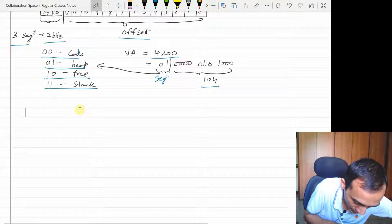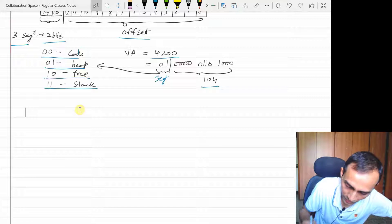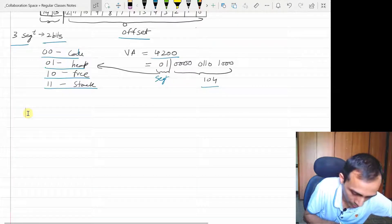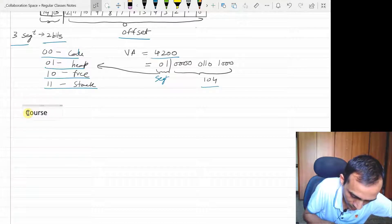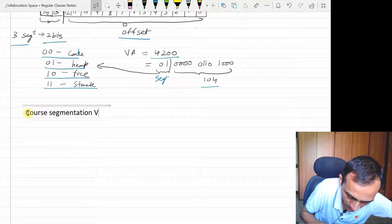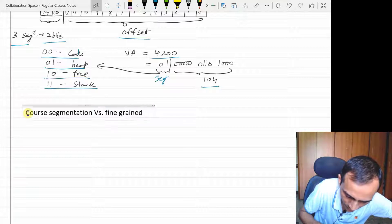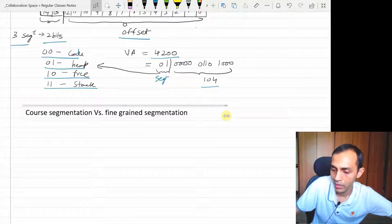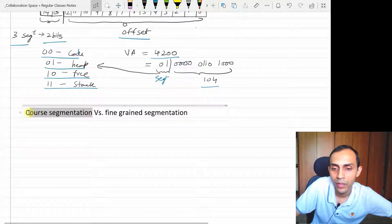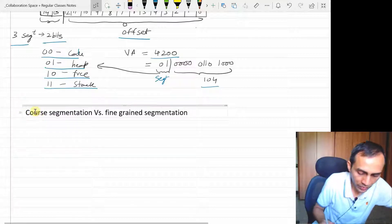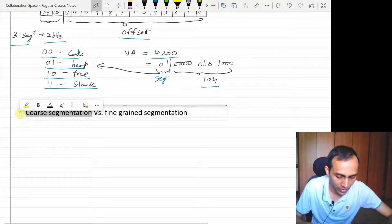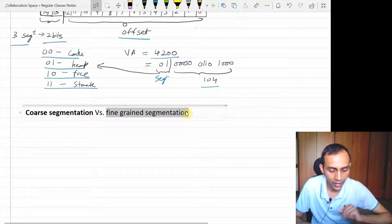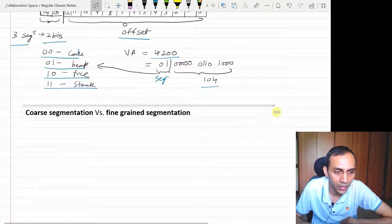There is coarse-grained segmentation and fine-grained segmentation. When we divide our address space into only logical segments — code, heap, and stack — that is called coarse segmentation; we have only two or three segments. But we can also divide our address space into more segments, which is called fine-grained segmentation. Rather than two or three logical segments, we can have eight or more segments.